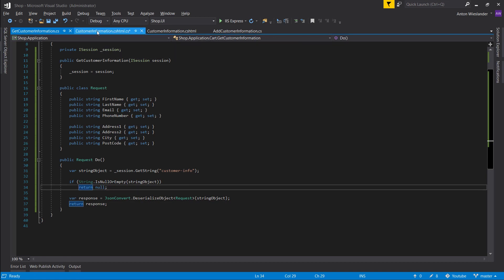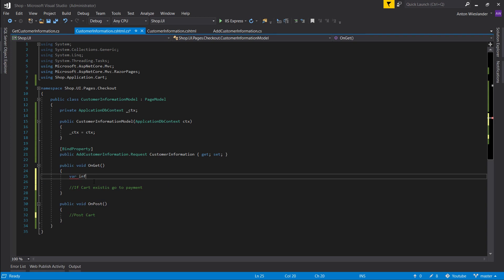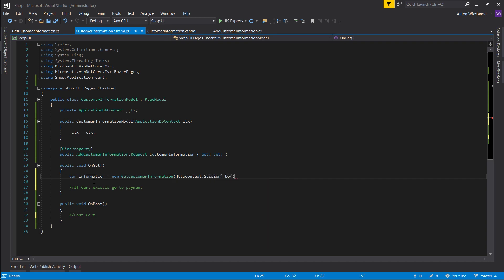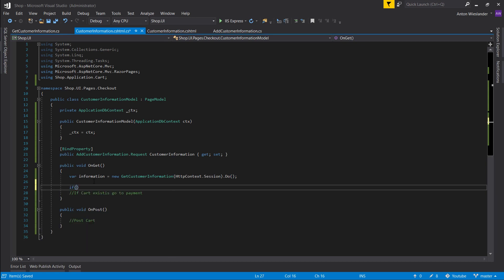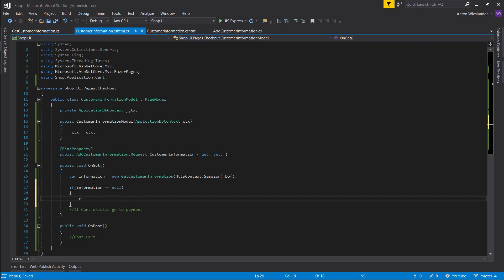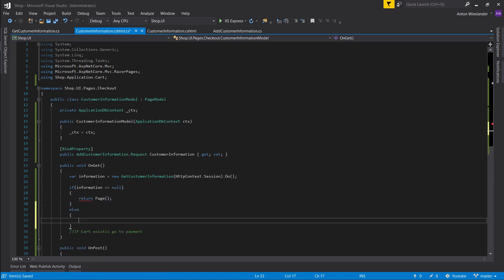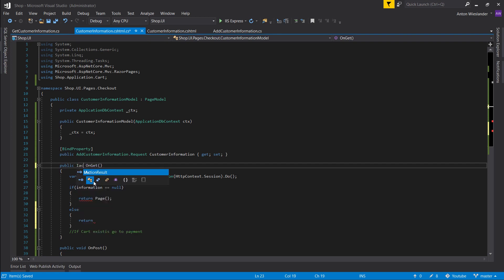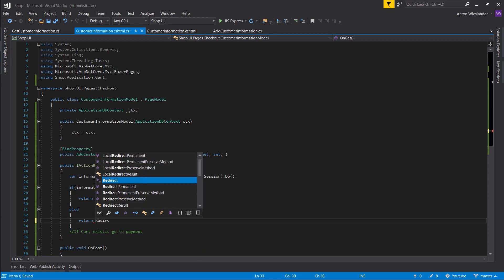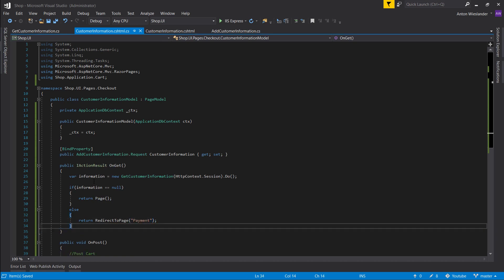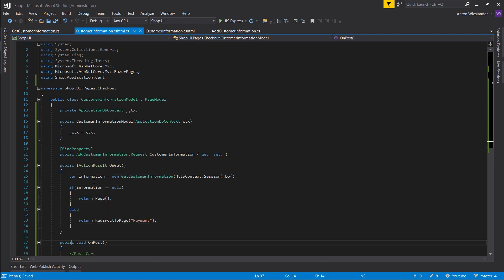So let's go to our CS here and let's get our customer information. var information equals GetCustomerInformation, new, and let's pass HttpContext.Session. So if information is null that means we want to return page, else we want to return redirect to page payment. Make sure this is an IActionResult so we can actually return page or redirect to page.